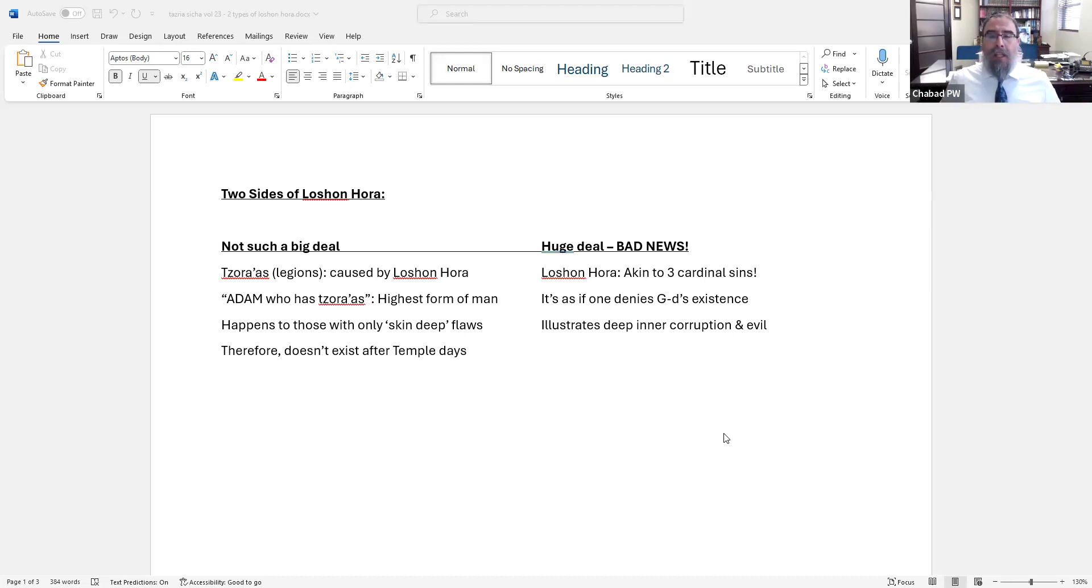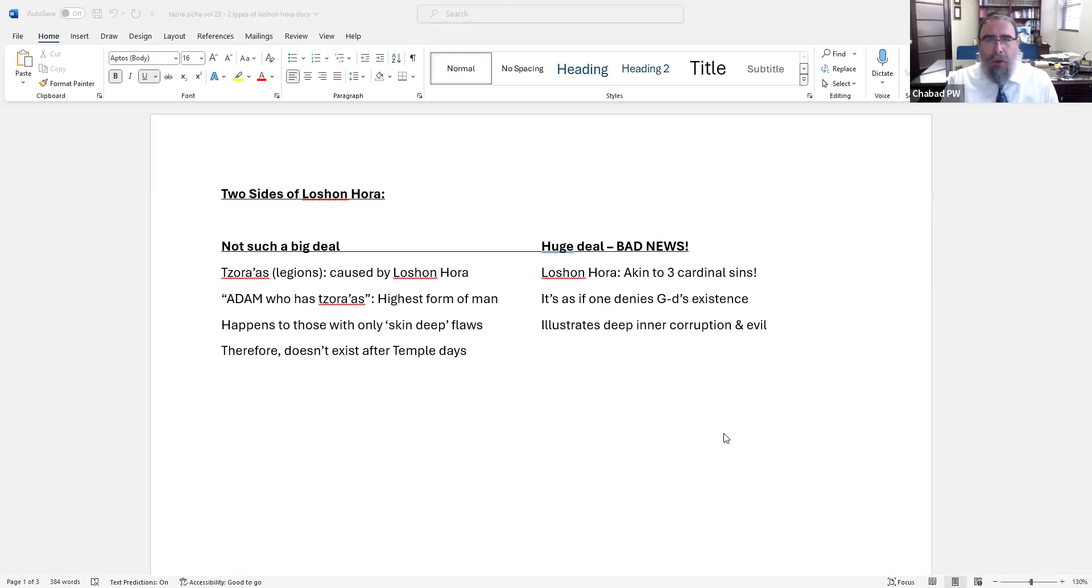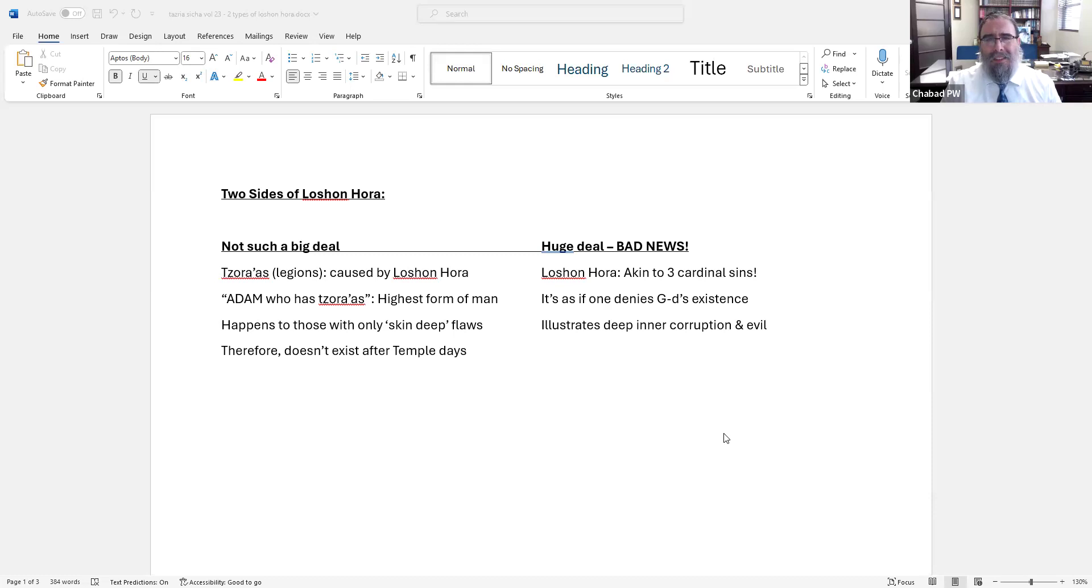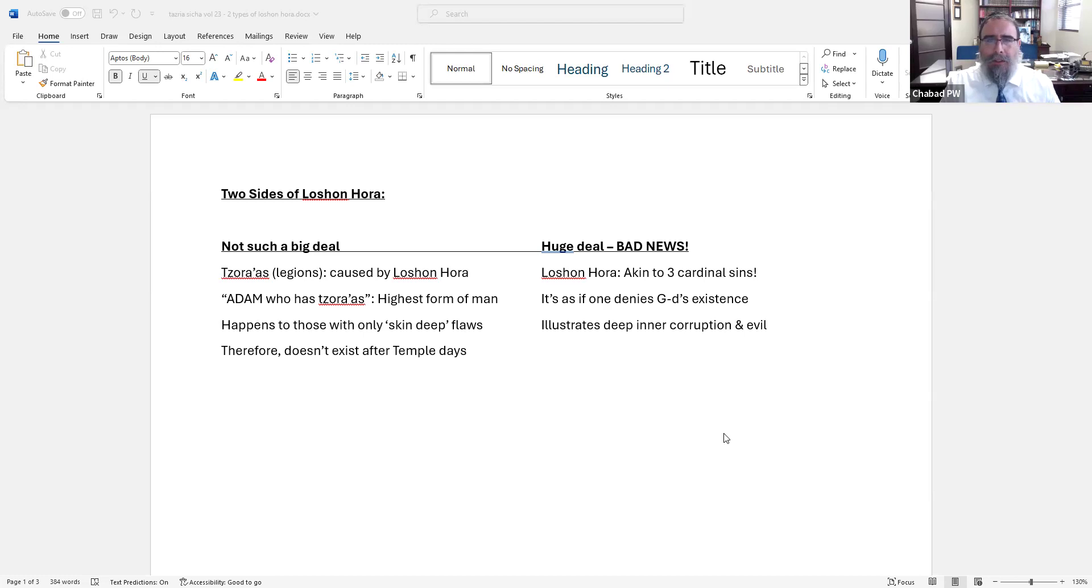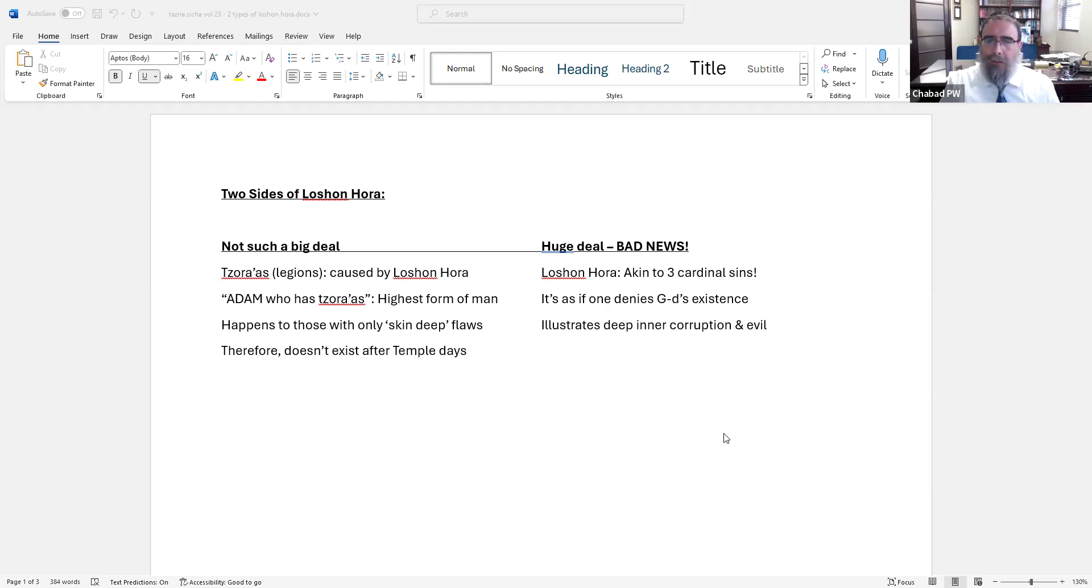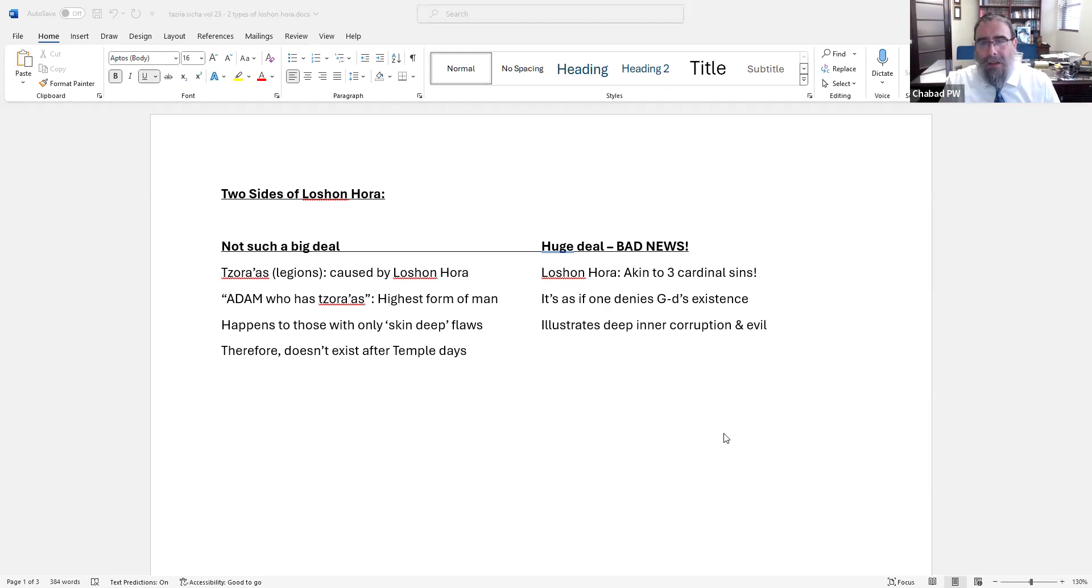Because on the face of it, let's start with the right column. Tzaraas comes for the sin of Lashon Hara. Lashon Hara is terrible. We look at all the sources, including Rambam. Lashon Hara is akin to the three cardinal sins and it represents that you're rotten to the core. You're evil, you're jealous, you're lustful, you're terrible, you're angry, you're a total mess. You're ruining people's lives. You think that Hashem doesn't know - it's like denying God.